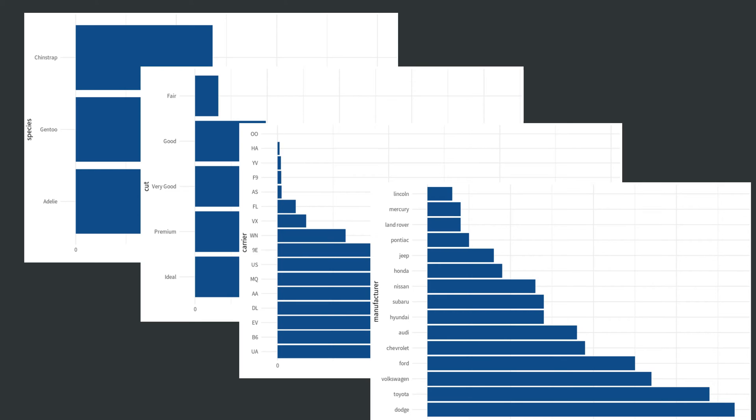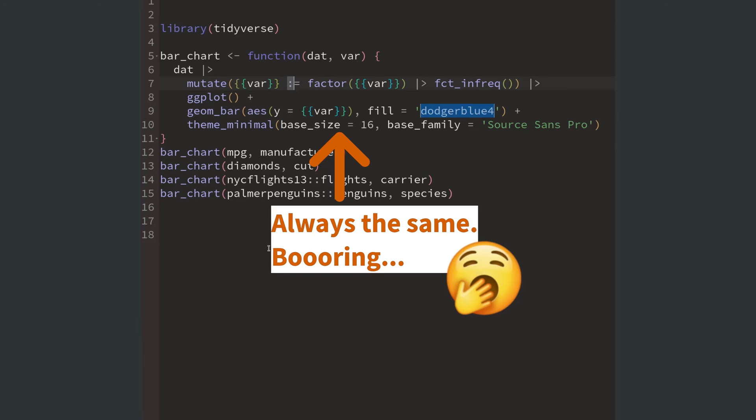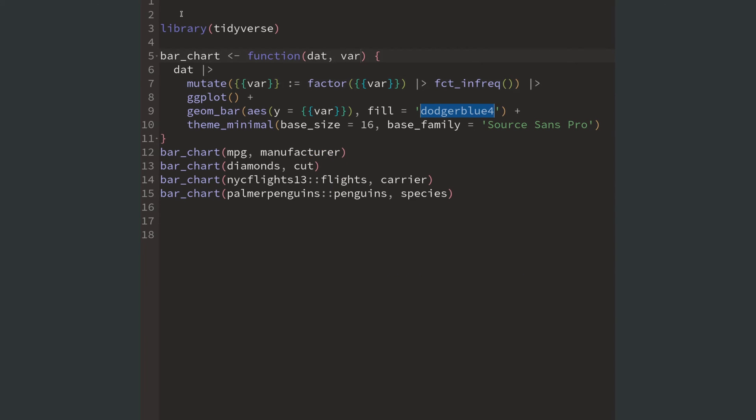Let's do some more advanced stuff. For example, maybe in some plots you want to have a different font size or you want to use a different base family.